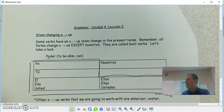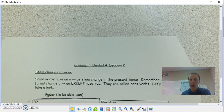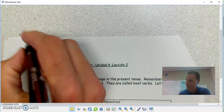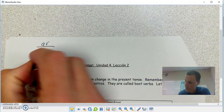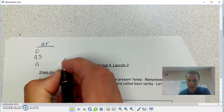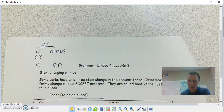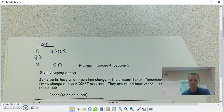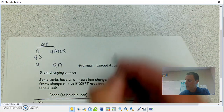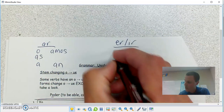Before we get there, we're still working with different types of verbs — ends in ER, ends in IR, ends in AR. So again, verb endings: AR verb endings, ER and IR are pretty much the same, except for nosotros.